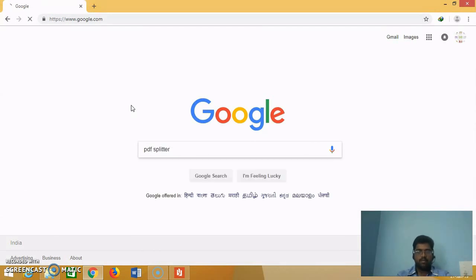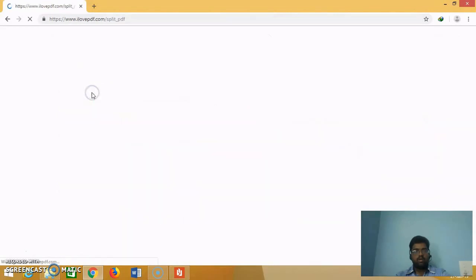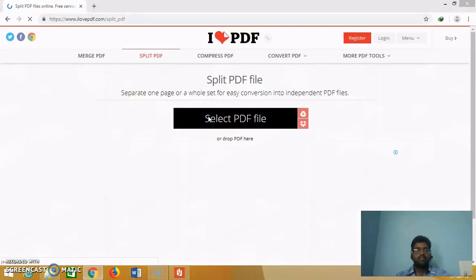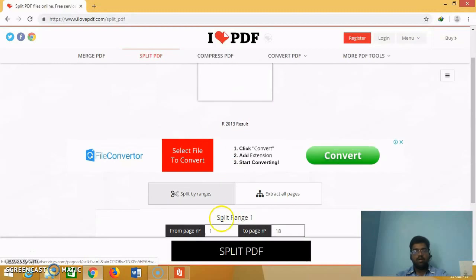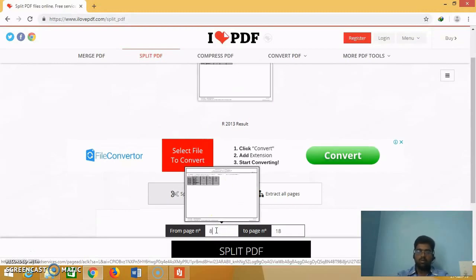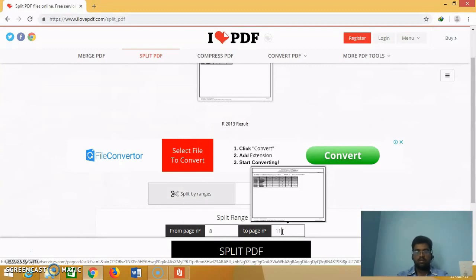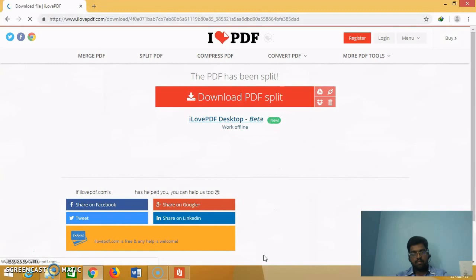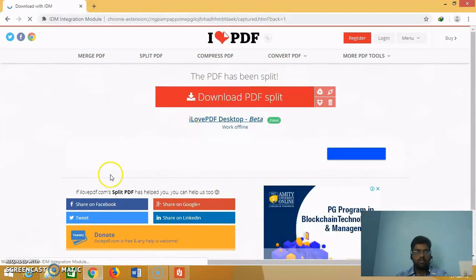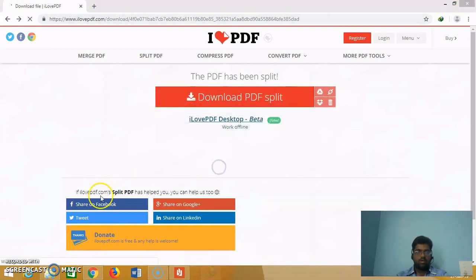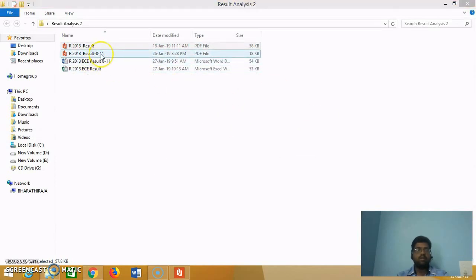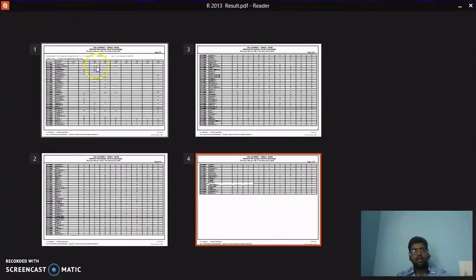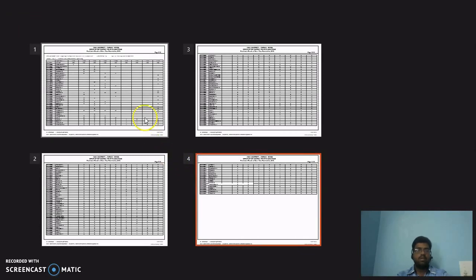Open the PDF splitter and load that particular document. My result is between page number 8 to 11. Then press split PDF, then download the split PDF and store it in the same place. That result from page number 8 to 11 is my class. It contains the arrear result as well as the regular result, which we can remove later in the Word document or Excel document.